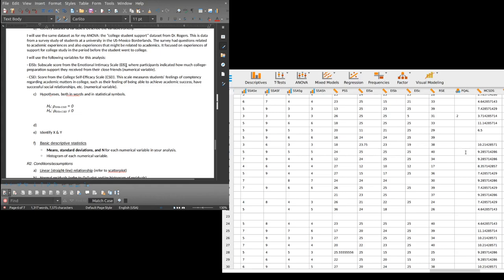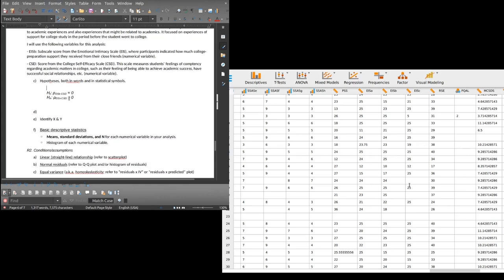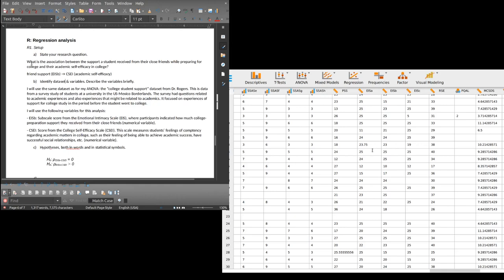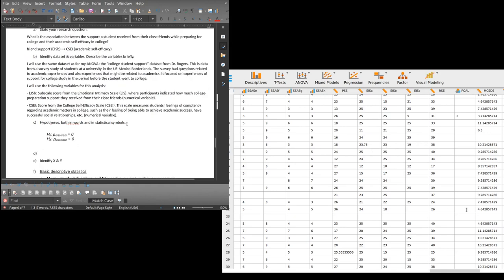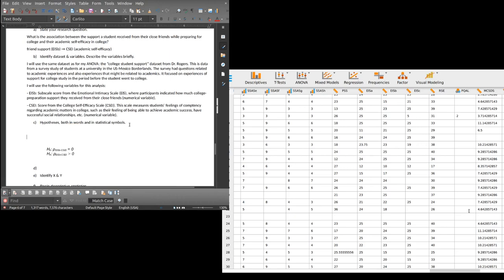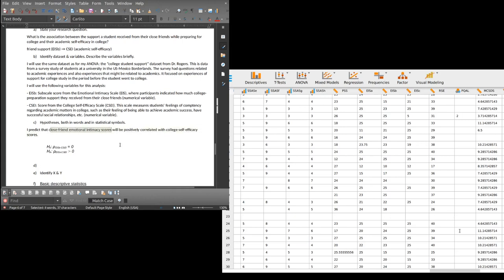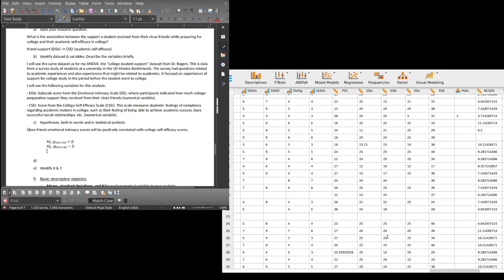So my hypotheses. I'm going to do rho EISB CSEI equals zero, just to make it clear that I'm awesome and I know exactly what I'm doing. Format, text, subscript. And I can just copy that, paste it in the middle of the already subscript, and then delete what I don't need.